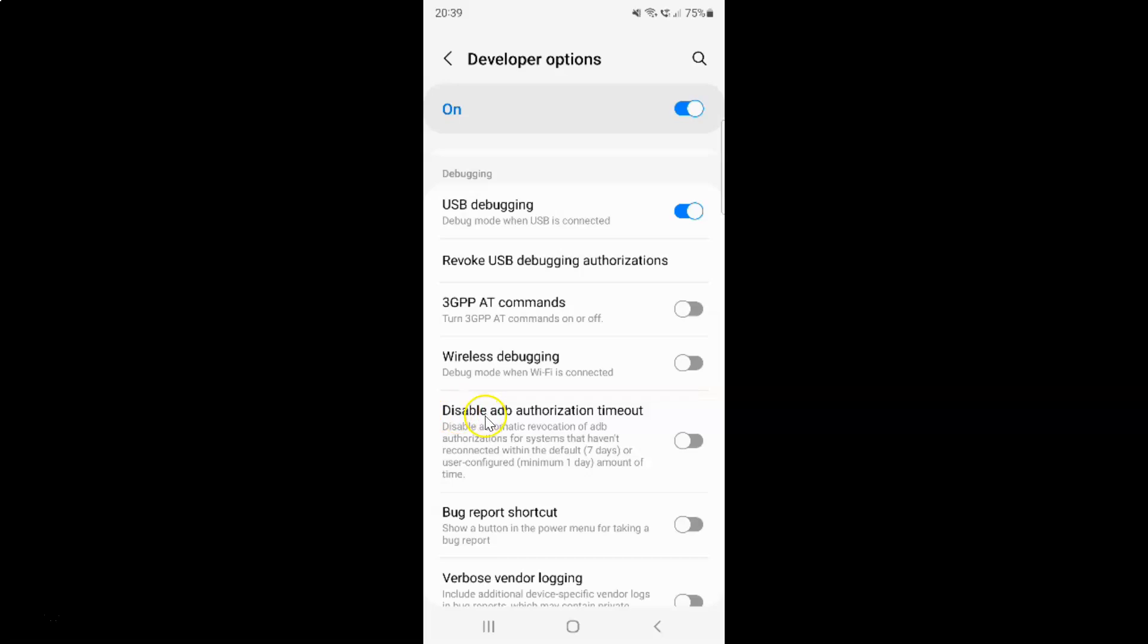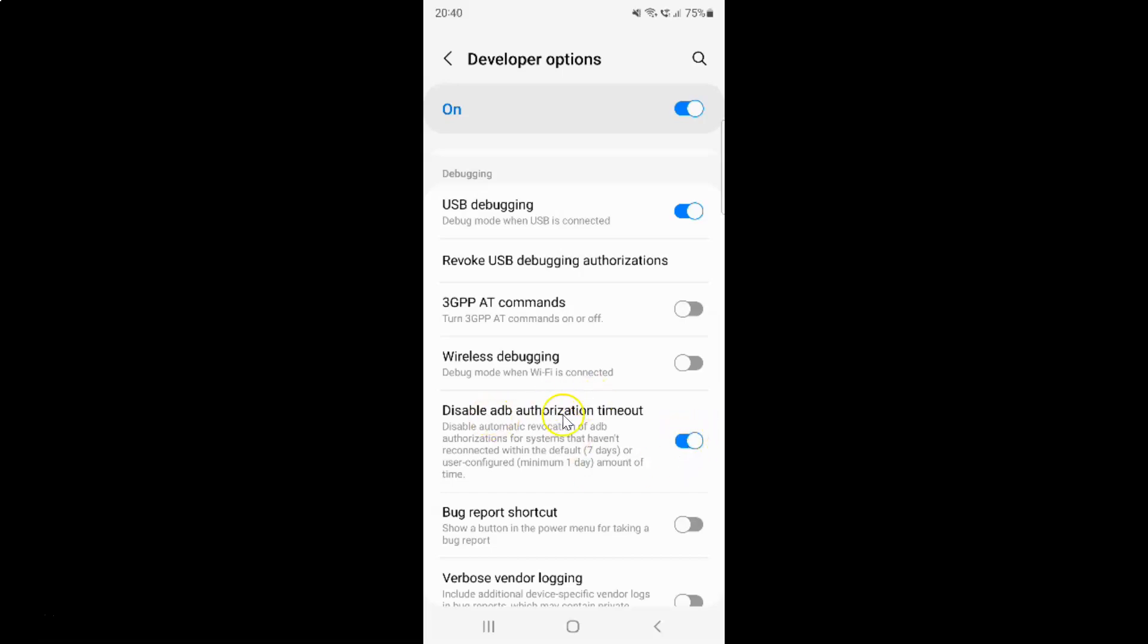So to disable ADB authorization timeout you have to enable this toggle button. To enable this toggle button you have to tap on it so that this slider moves to the right. So let me show you. Let me tap on it. And you can see guys ADB authorization timeout is now disabled.